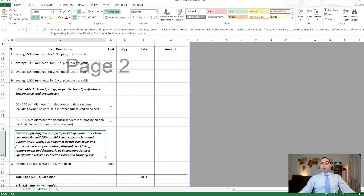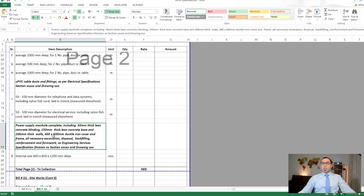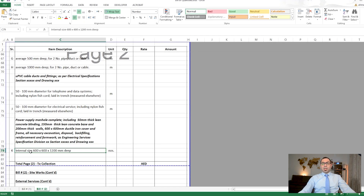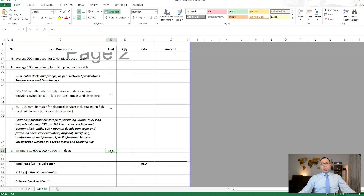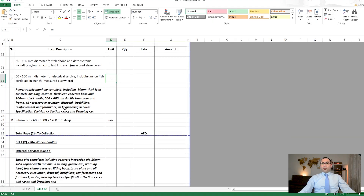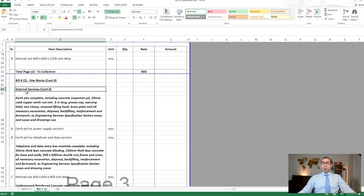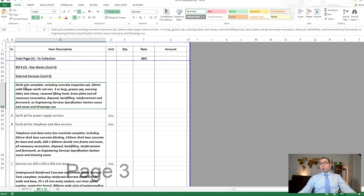We also have power supply manholes — complete manholes measured in the site works. For example, a manhole of internal size 600 by 600 by 1.2 meters depth is measured in numbers. The UPVC cable duct was measured in linear meters, while the complete manhole is measured in numbers.